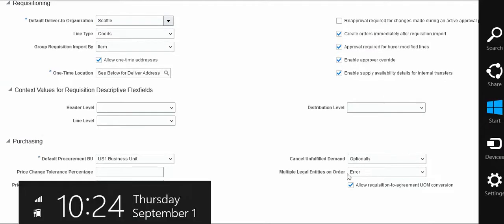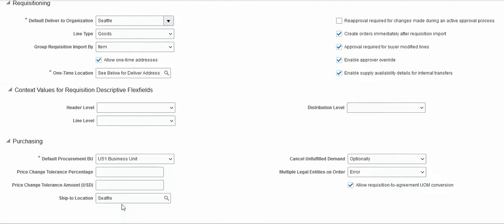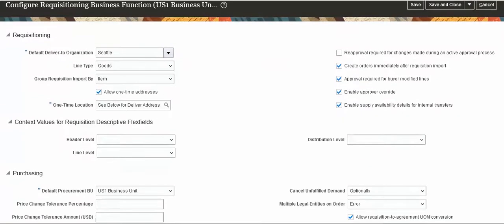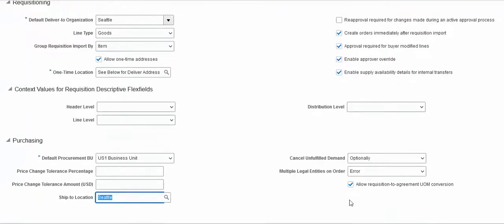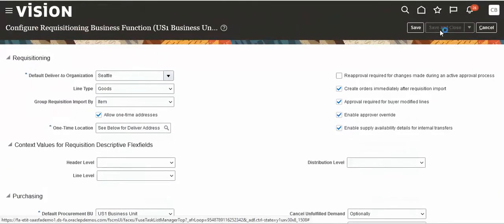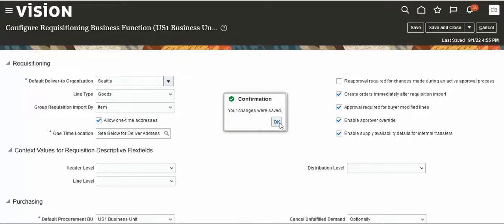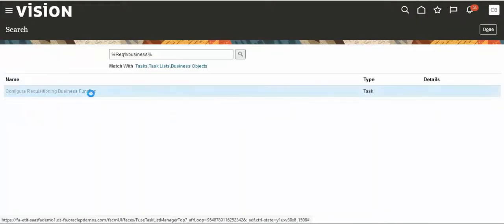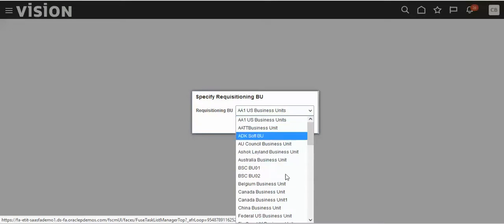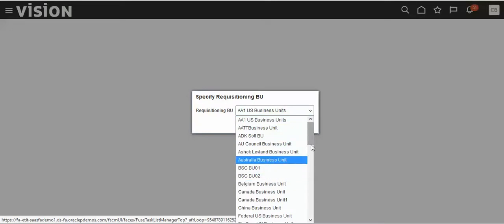We have taken ES1 business unit and the Ship-to location is Seattle, because we have taken the Seattle organization as the delivery-to organization — that is why it is defaulting to Seattle. Sometimes what happens is the LOV won't show any data — the list of values will be empty.